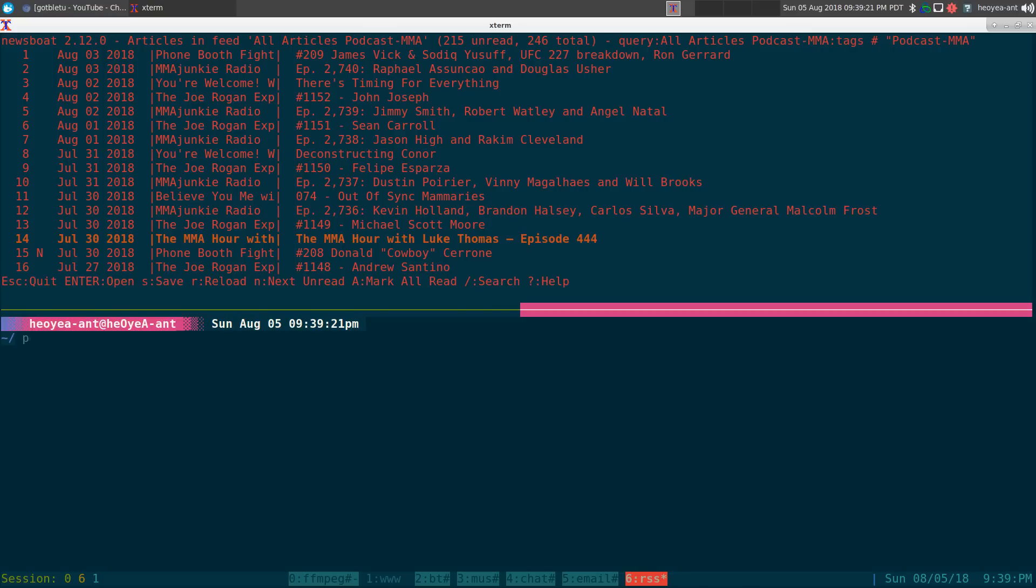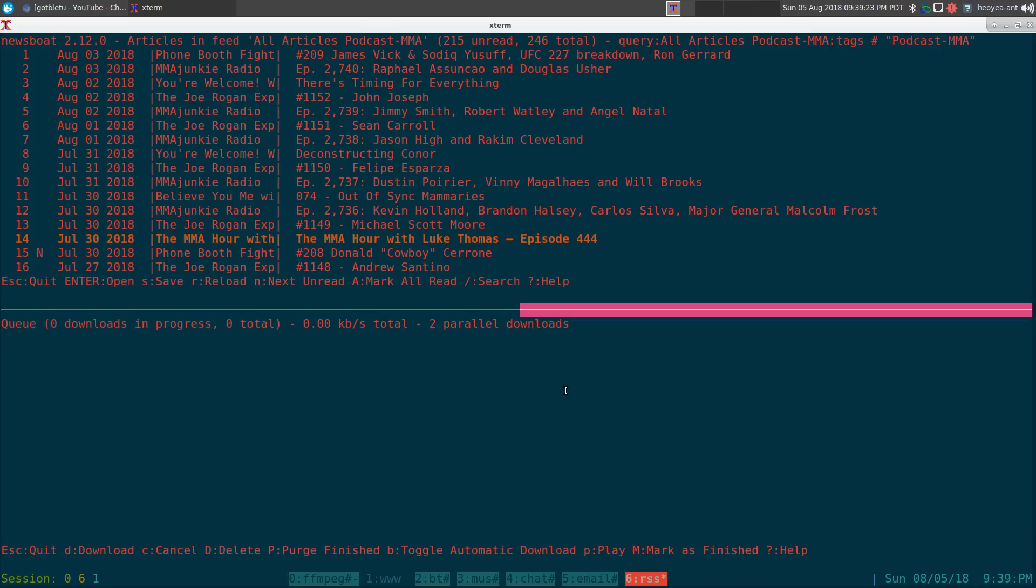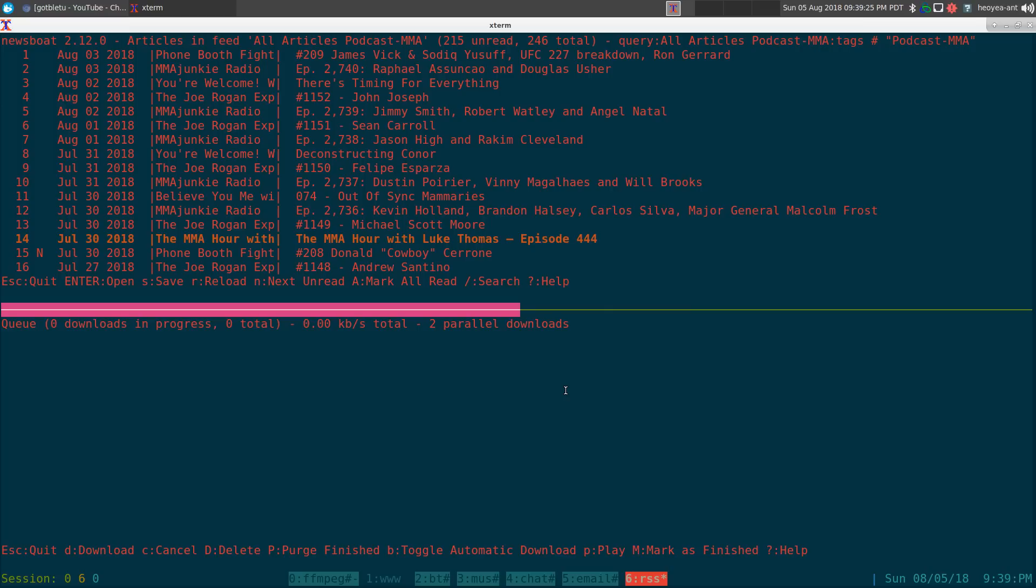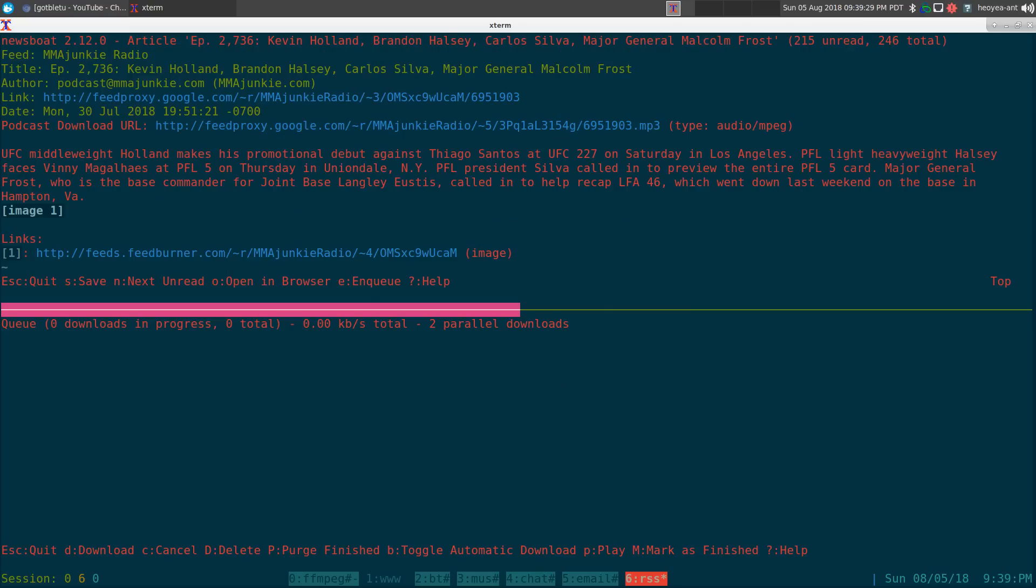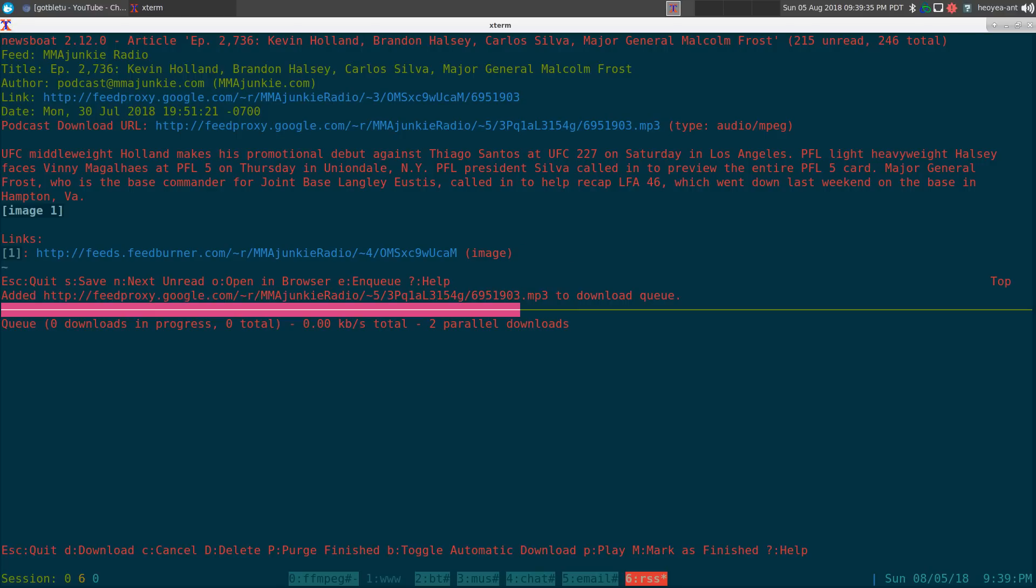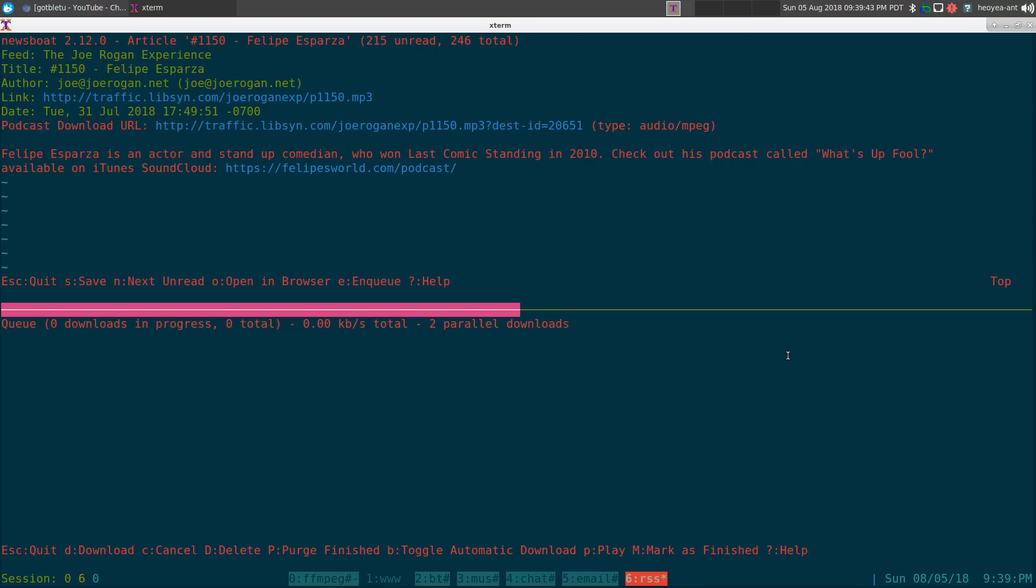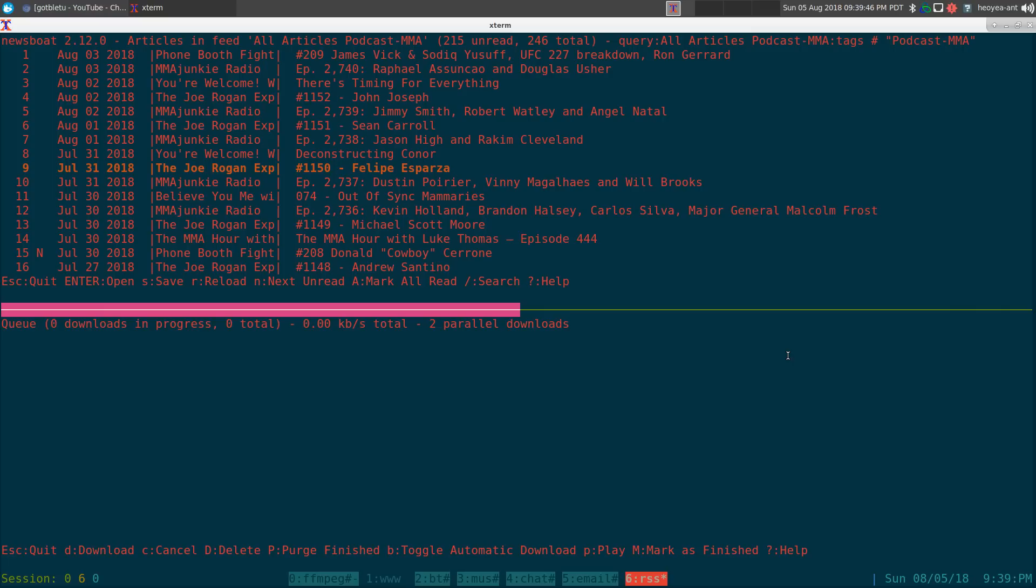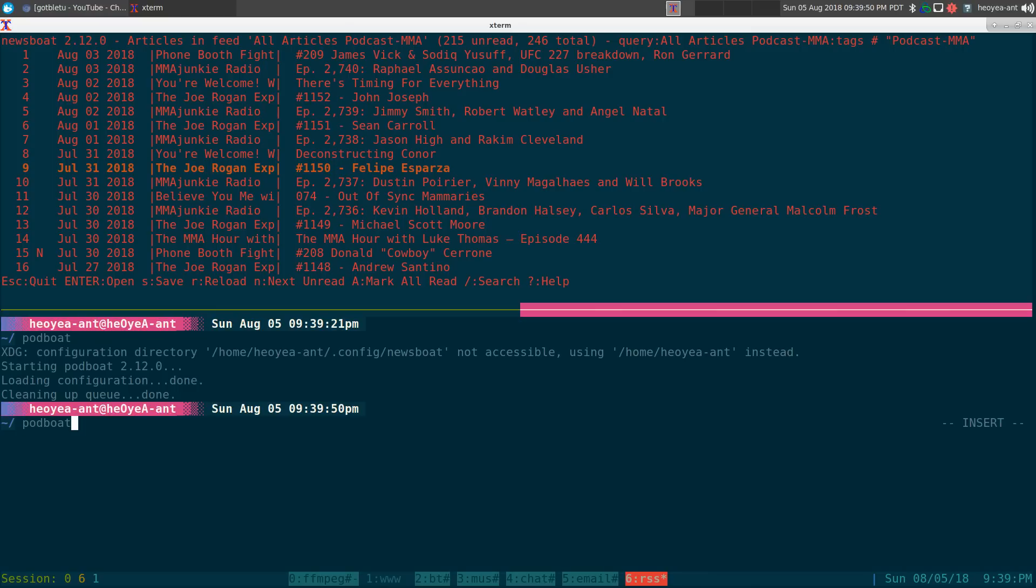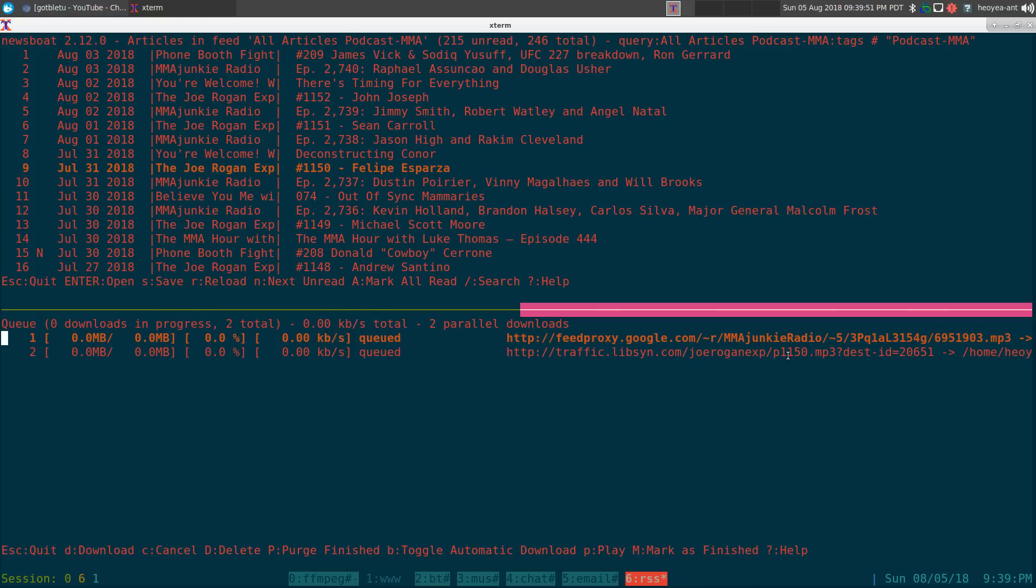I'll show you the program here, podboat, and right now it has nothing. Let's say we queue a couple of these. There's an MMA Junkie here. If you want to queue it, you do 'e' for enqueue. So we hit 'e' and you'll see it says add it to your queue. Let's do another one, this Joe Rogan one, we do 'e'.